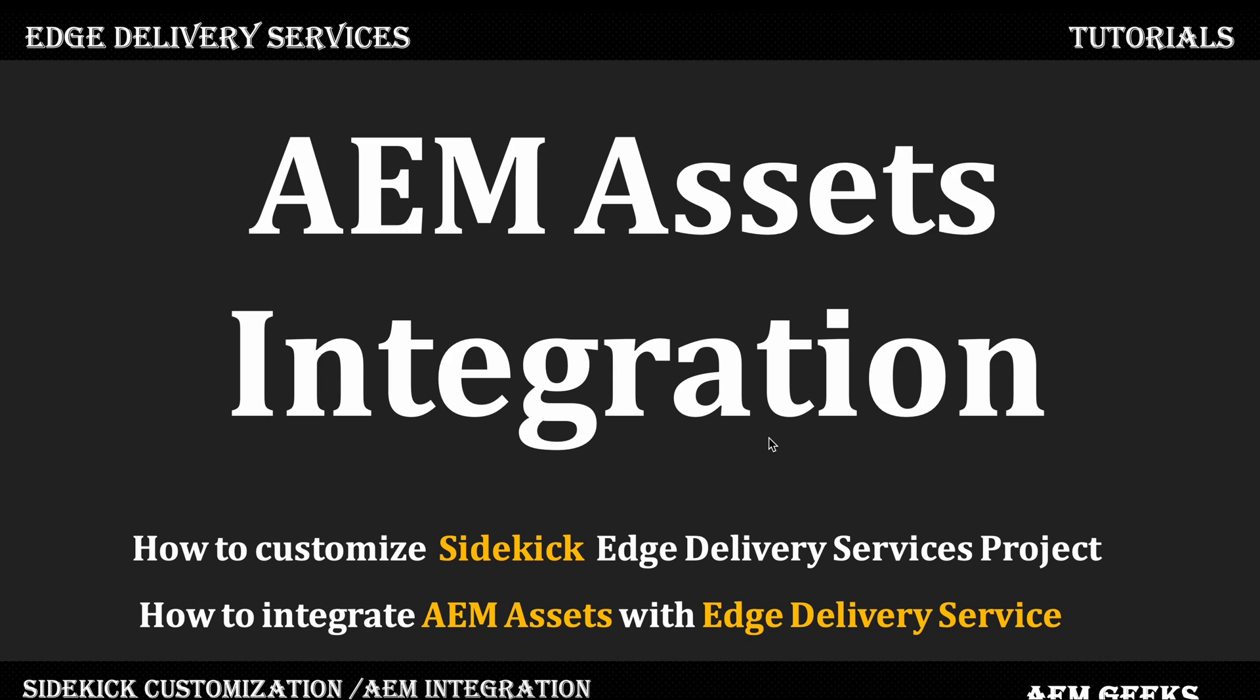In the real world, we generally keep assets in any asset management solution like AEM Assets or Viva, as per the solutions your client has. But if you're working on Edge Delivery Services, it's certain your client would have access to AEM as a Cloud Service.